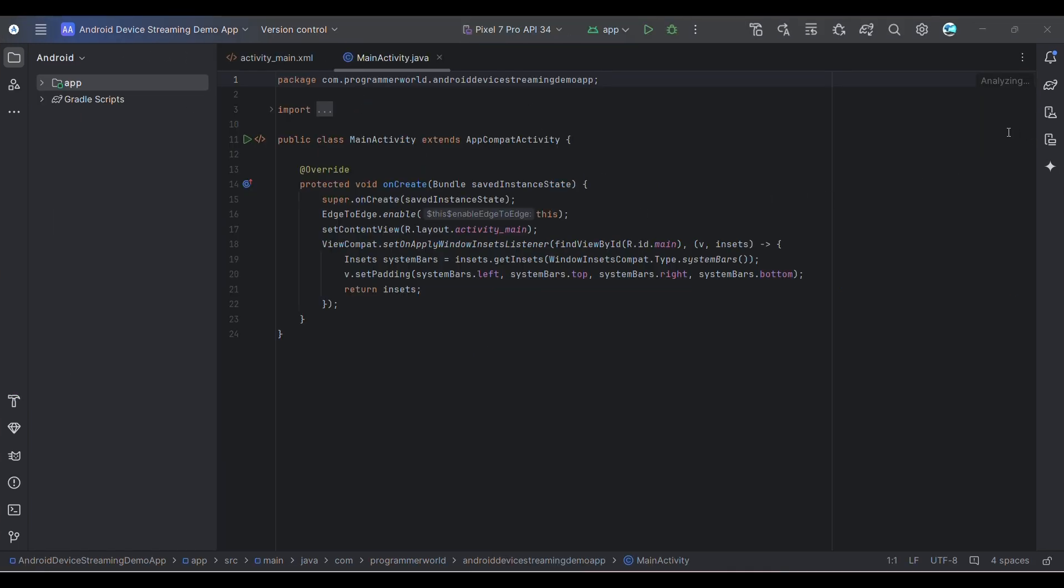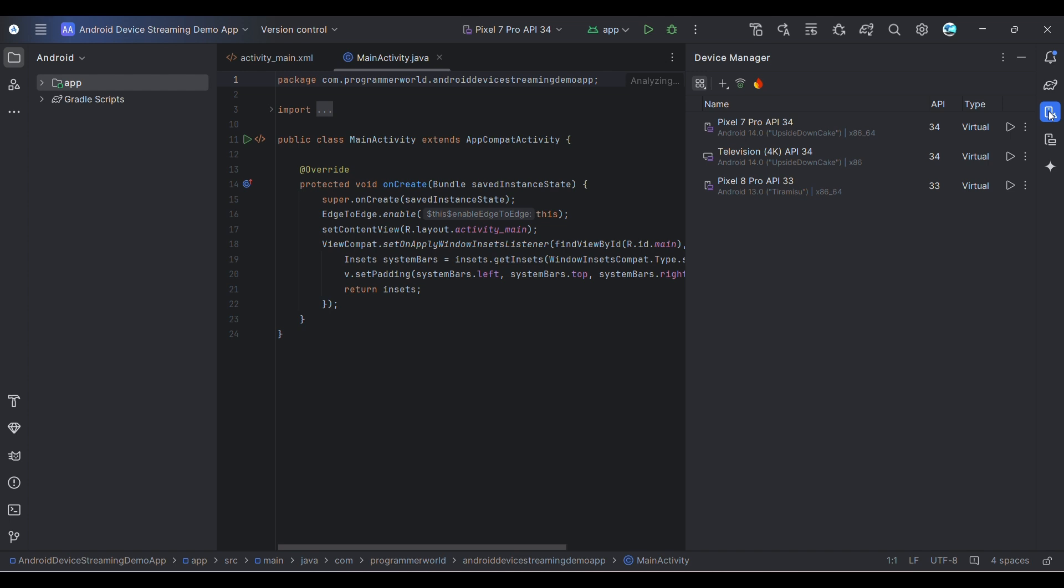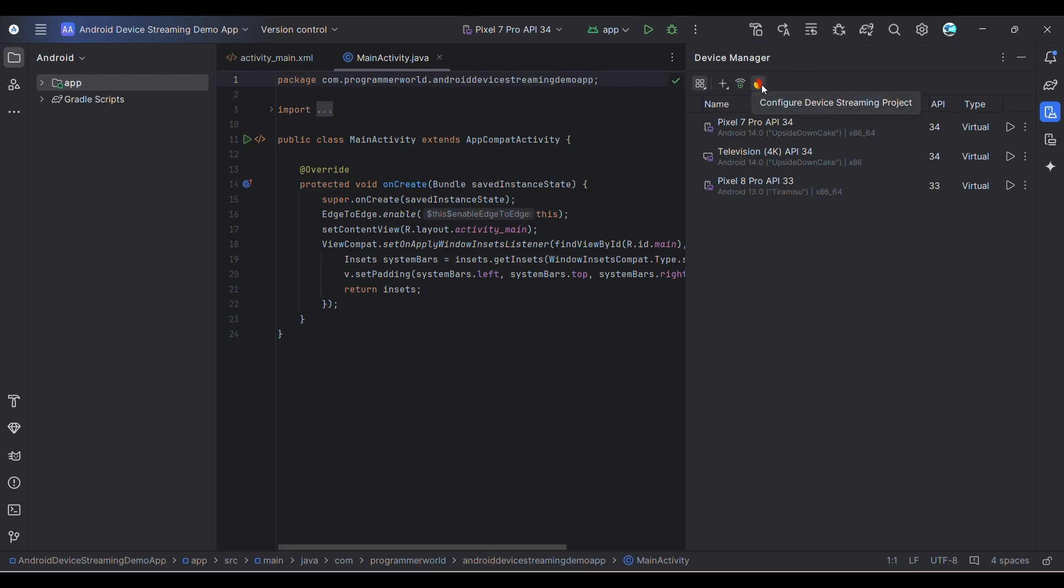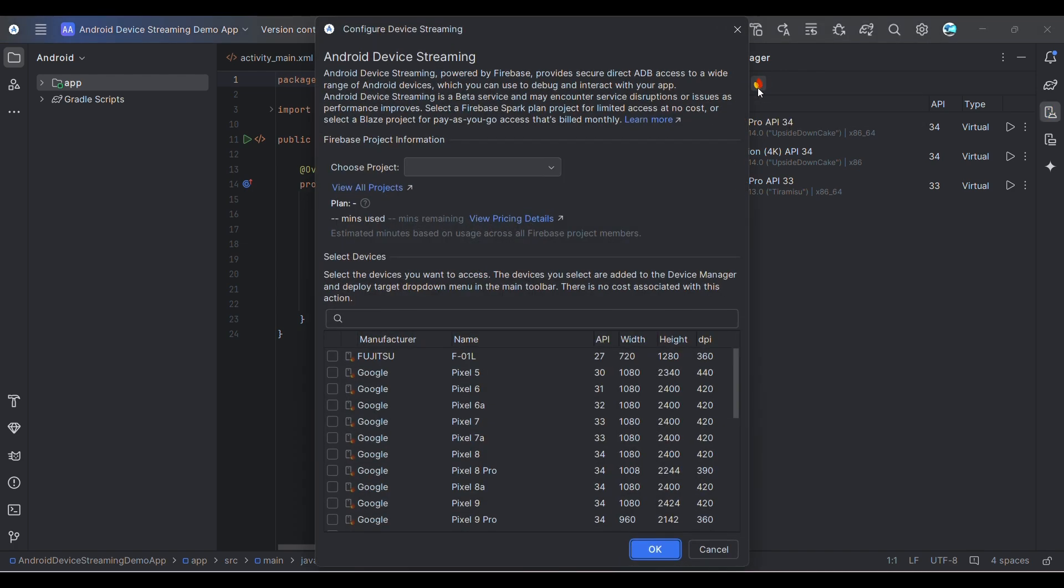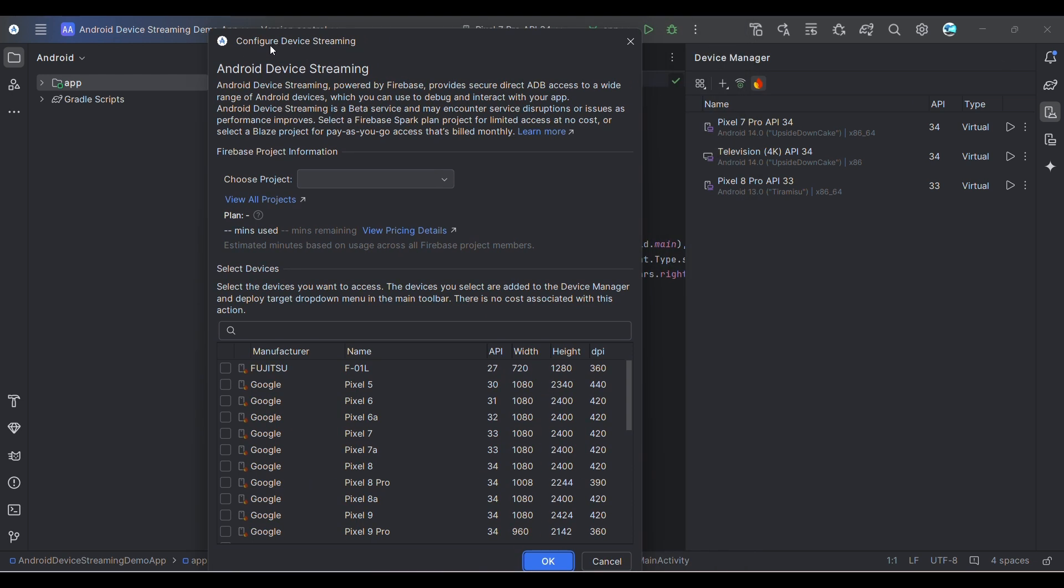Perfect, once the environment loads this kind of window will come up. First and foremost, I'll show you the option I'm talking about. If you go to the right side in the Device Manager, you'll get a new option: Configure Device Streaming. Just click here. This is the streaming service to secure ADB access.